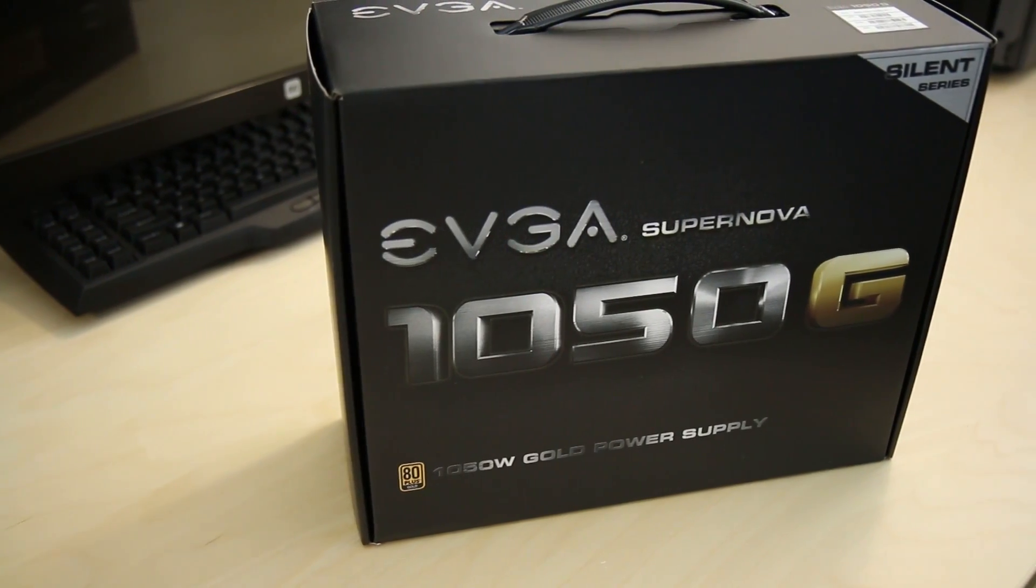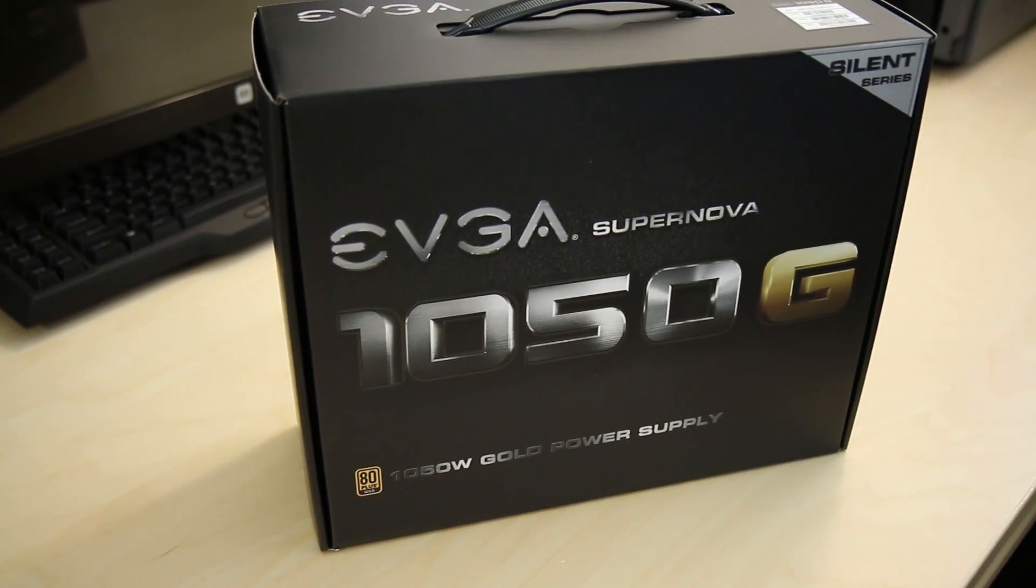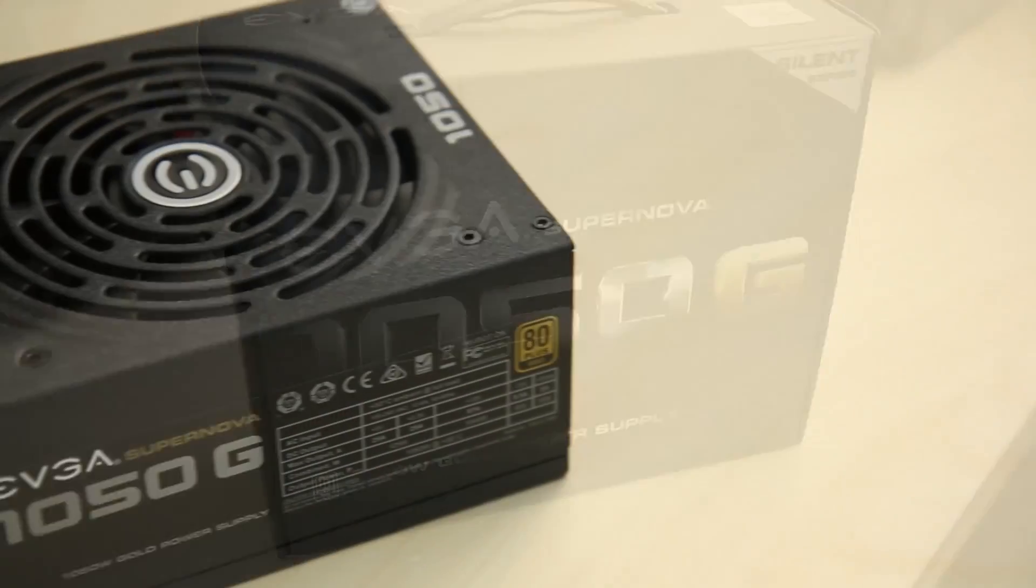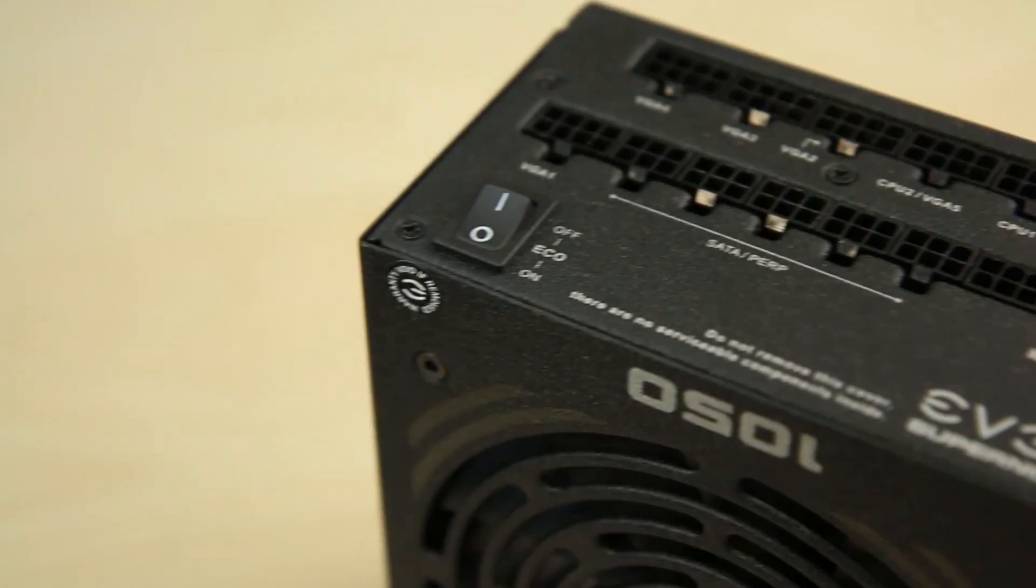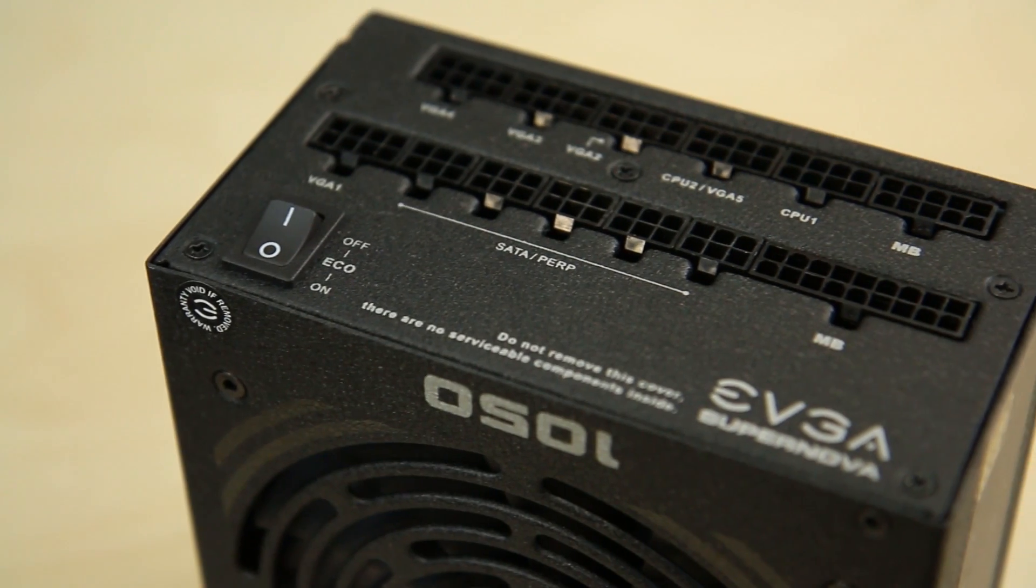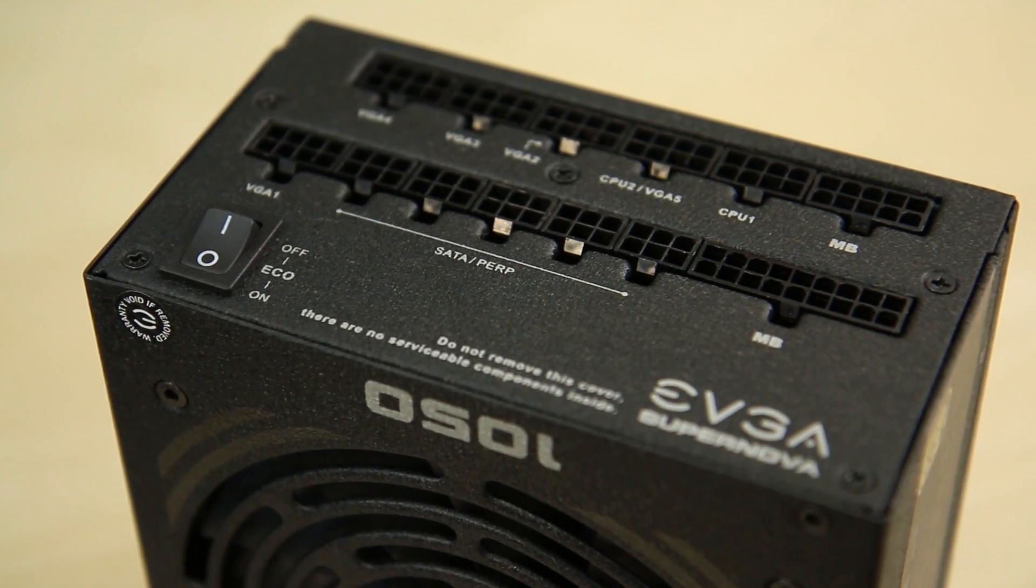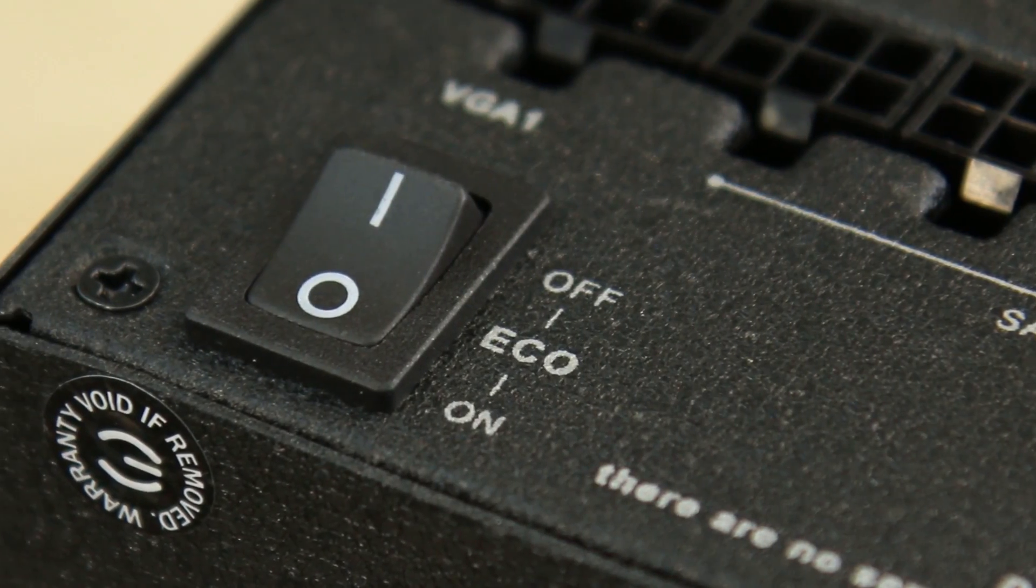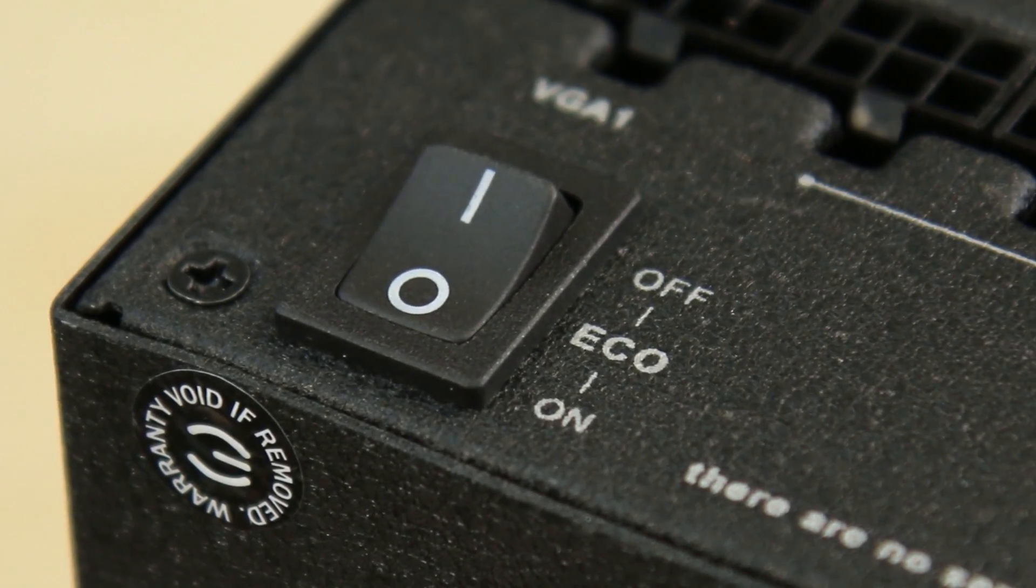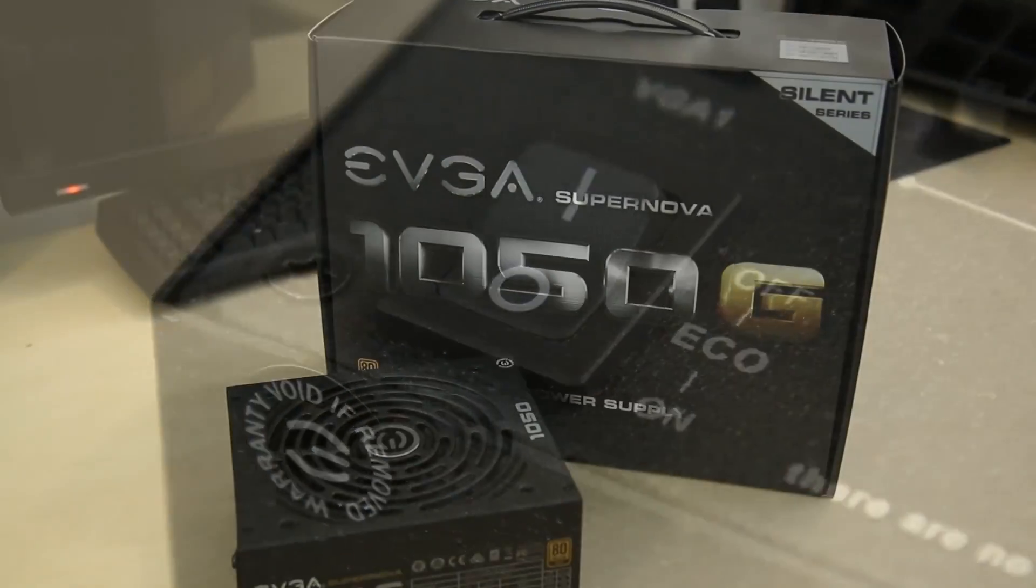The new EVGA Silent Series power supplies offer excellent silence and efficiency through their new EVGA Eco Mode technology and also features a 7-year warranty for worry-free gaming. Click the link in the description to learn more.